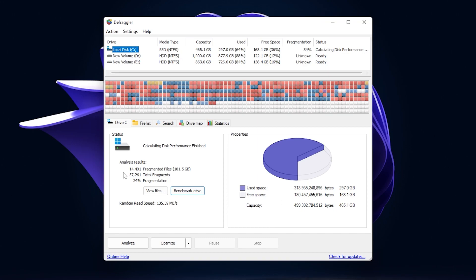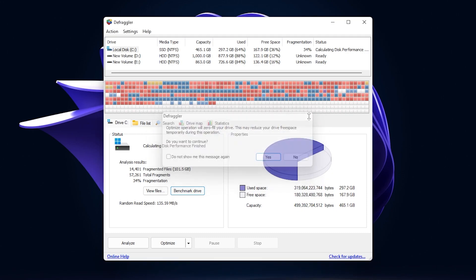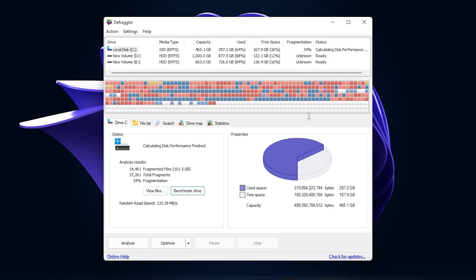Now what you need to do is go to this option which is 'Optimize' and click on this button, then click yes. It will start optimizing your local disk and it will give you a huge boost on your PC.